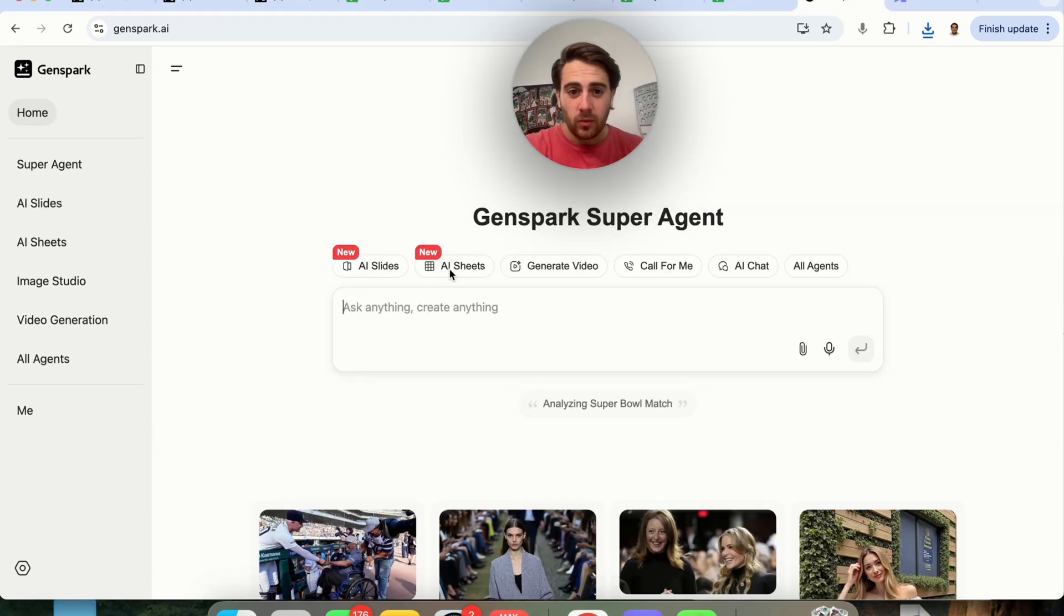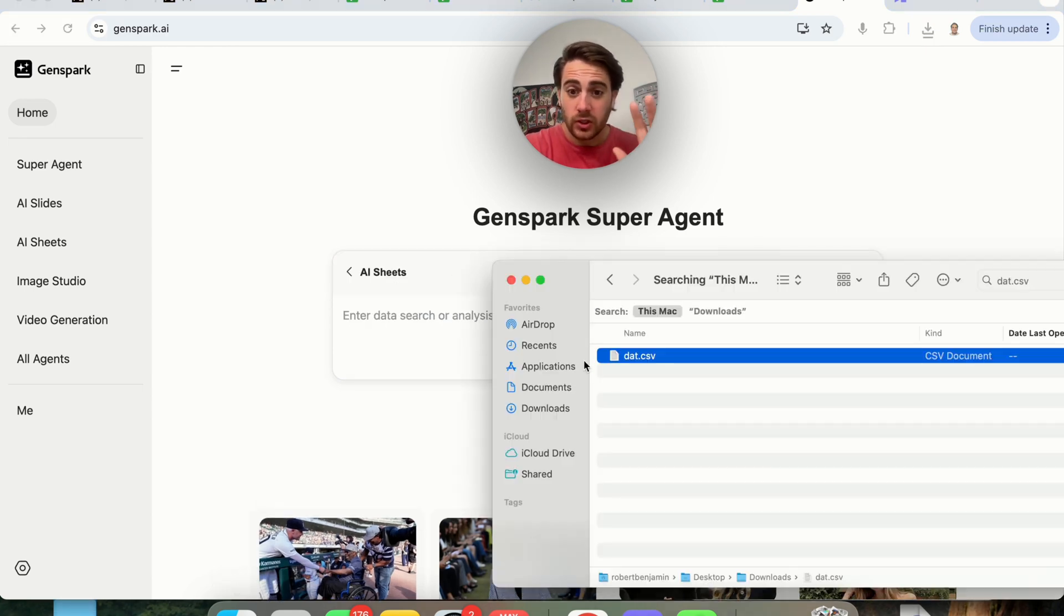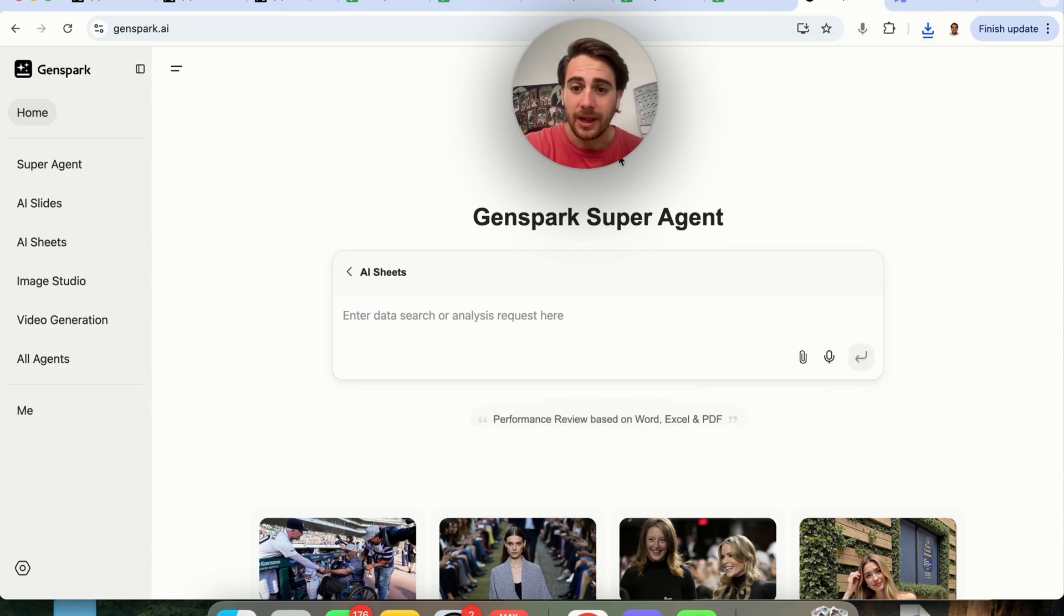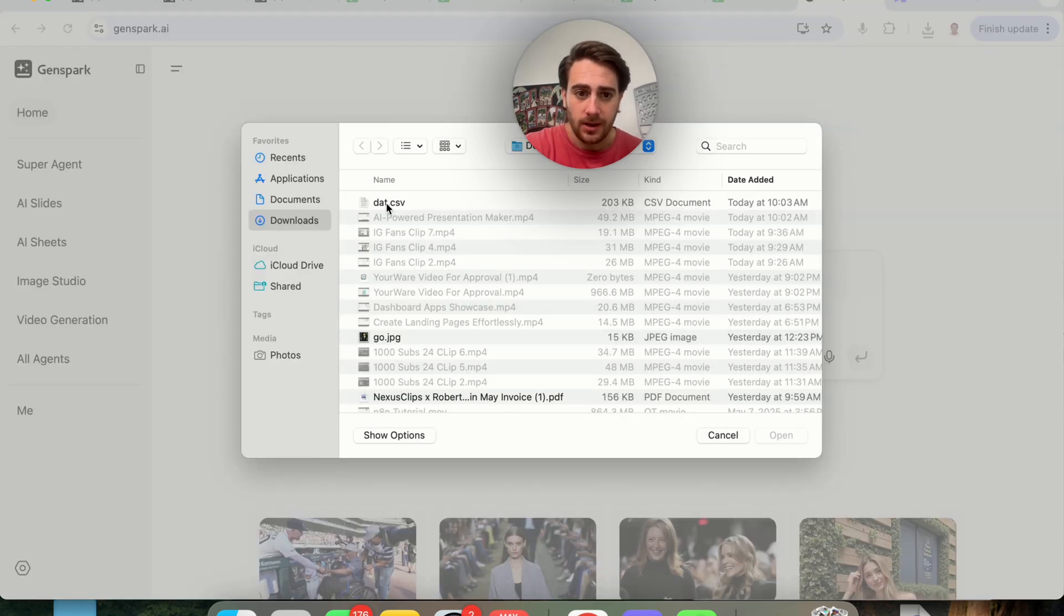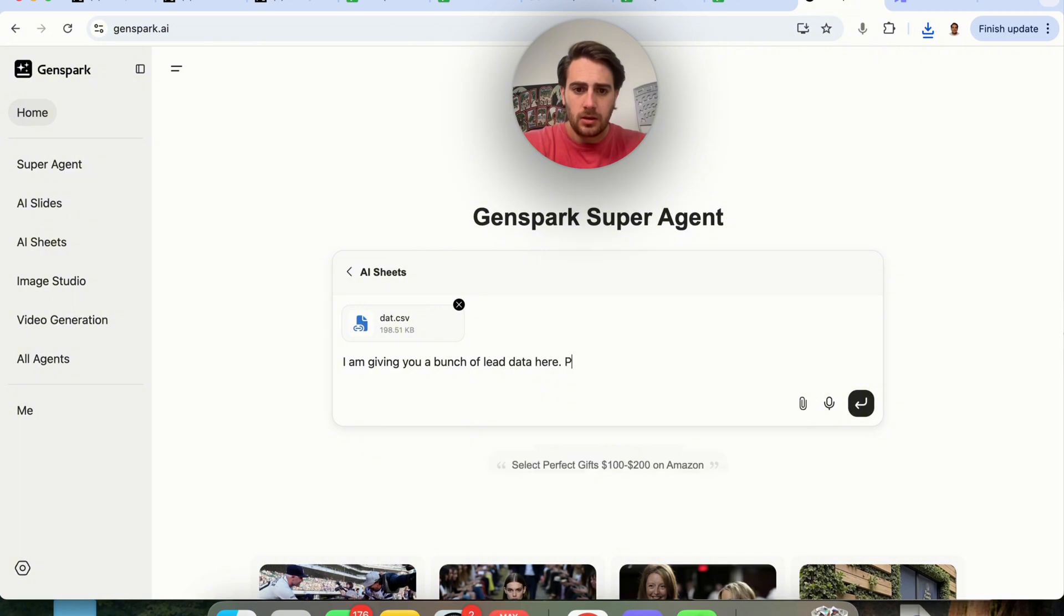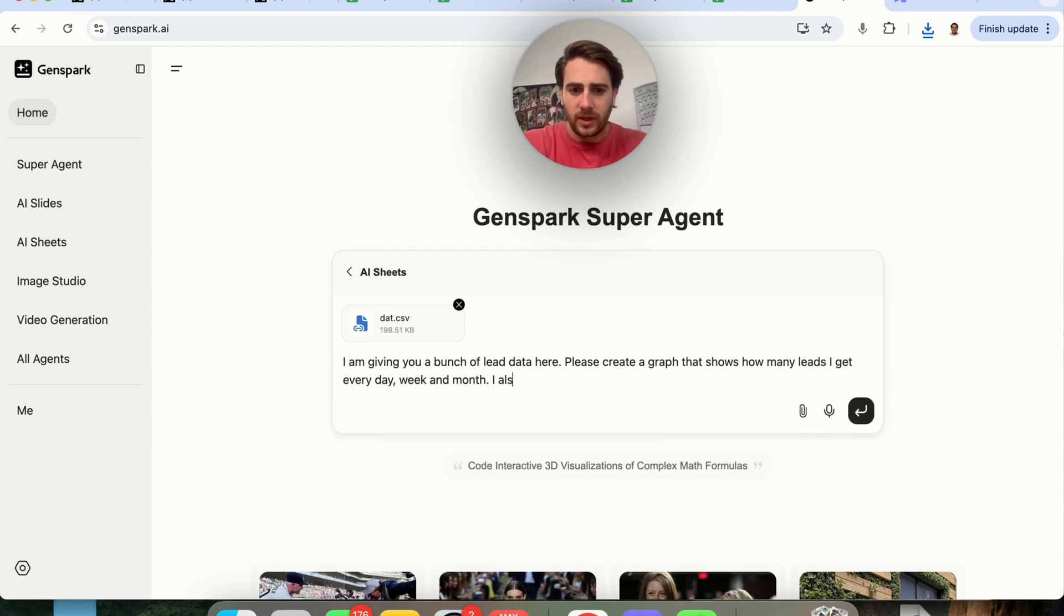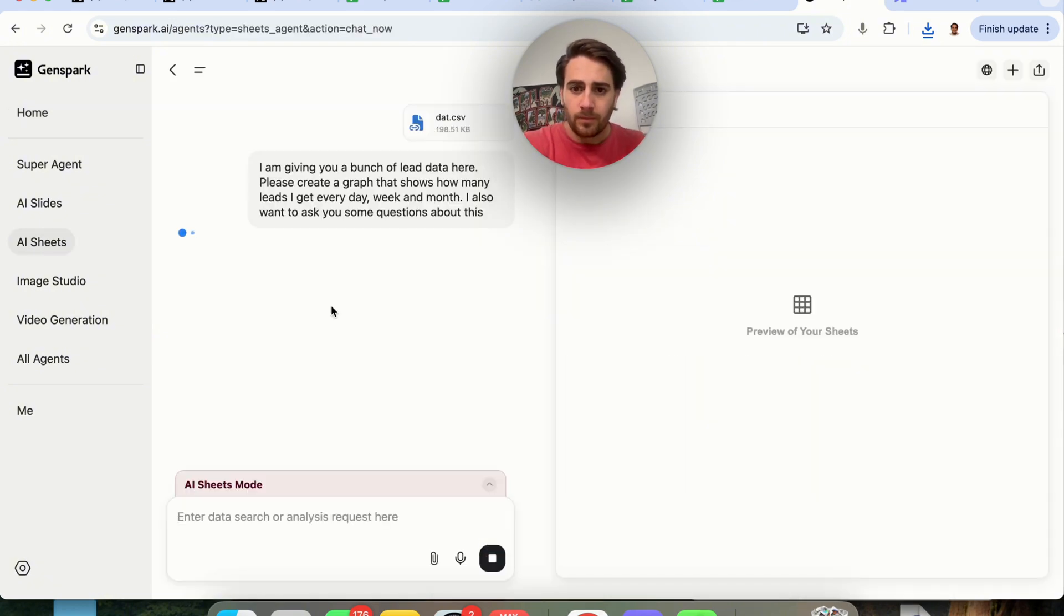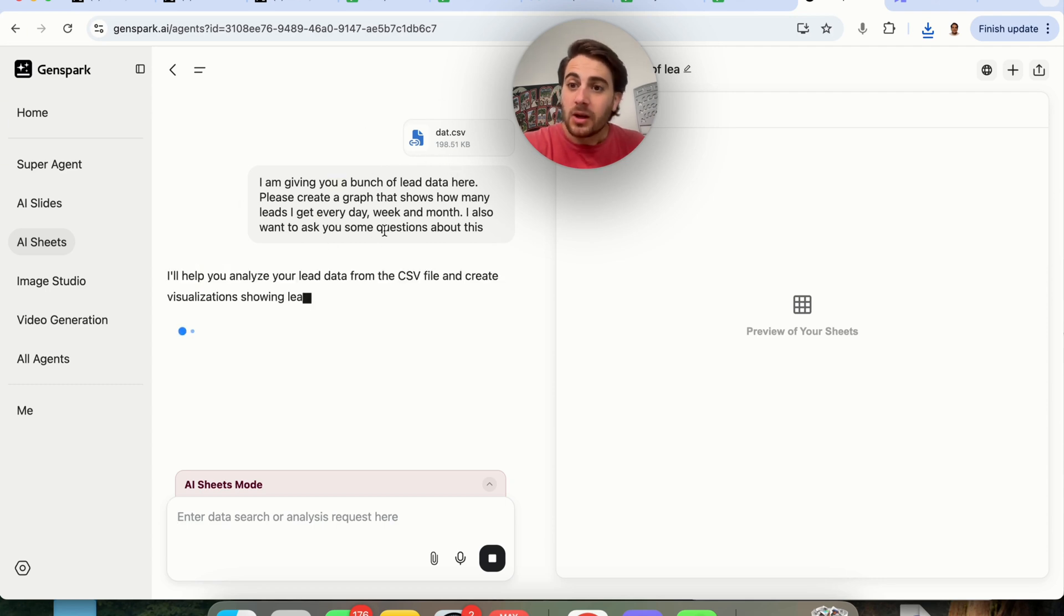Now, the next feature I want to show off here is going to be AI sheets. This literally just launched like yesterday. So what I'm going to do is I'm going to upload a bunch of different lead data to this right here. I am giving you a bunch of lead data here. Please create a graph that shows how many leads I get every day, week, and month. I also want to ask you some questions about this.